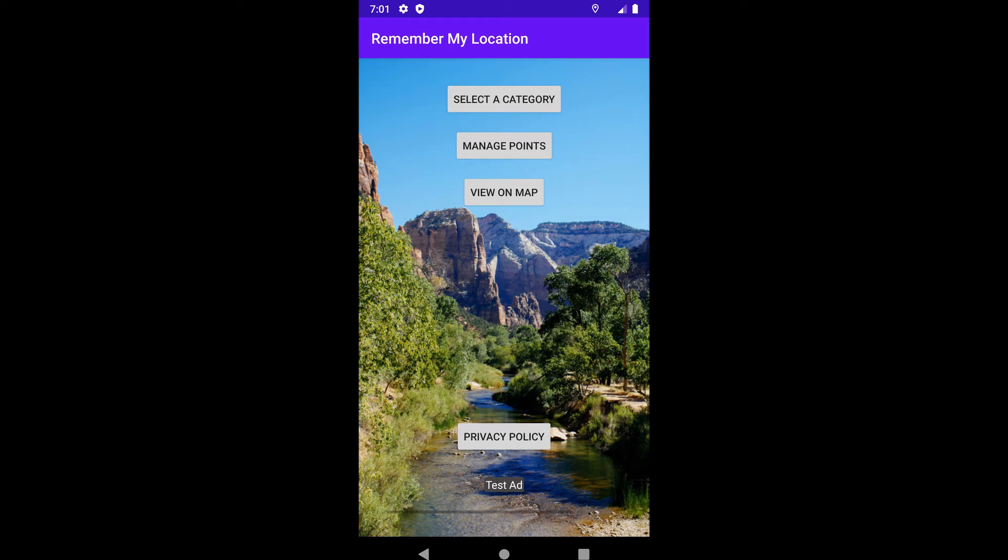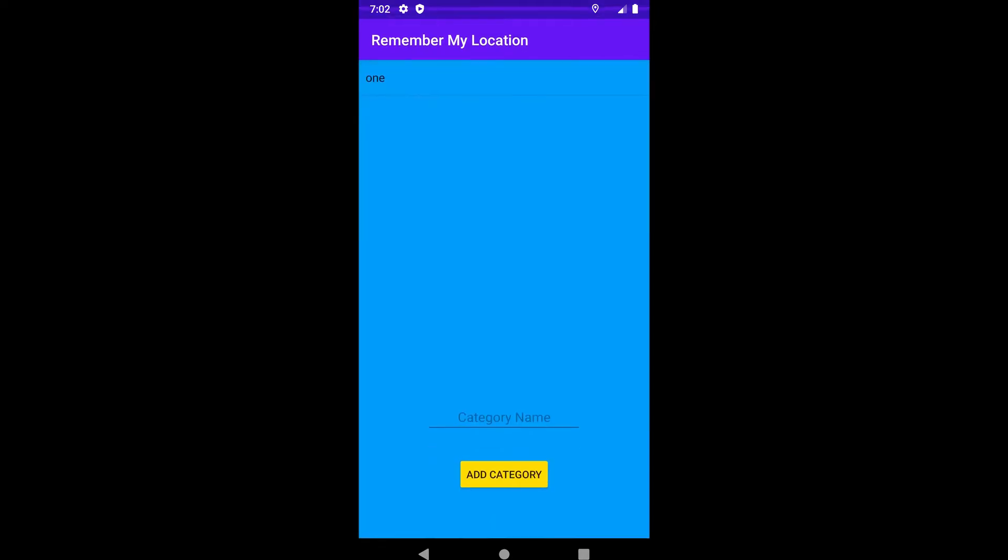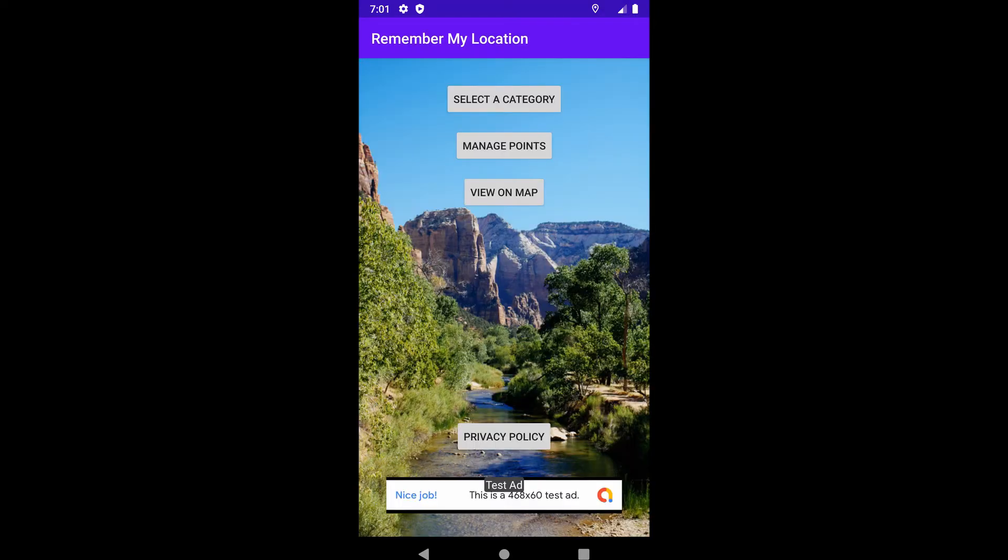Welcome to Remember My Location. This is an application which works with categories. Think of categories as places like parks, campgrounds, and the like, where you have locations, points of interest, that you wish to navigate back to.